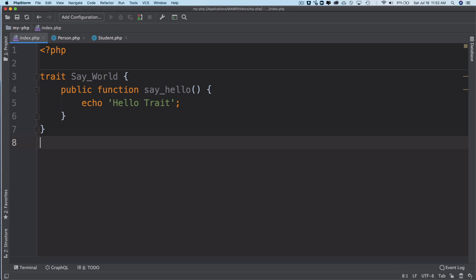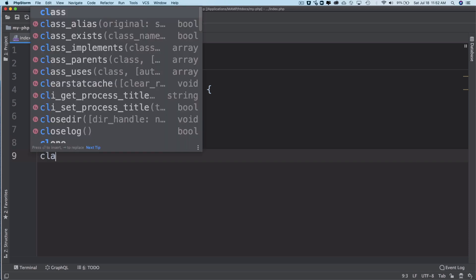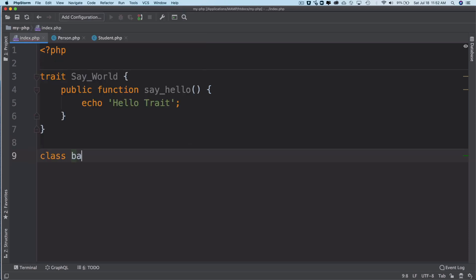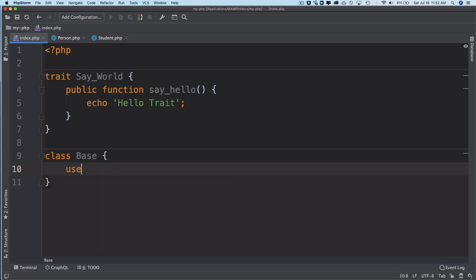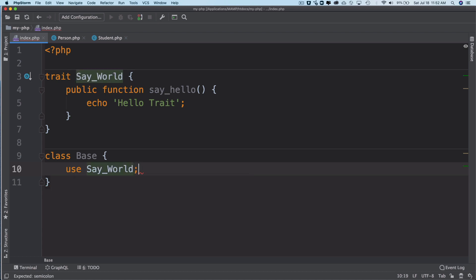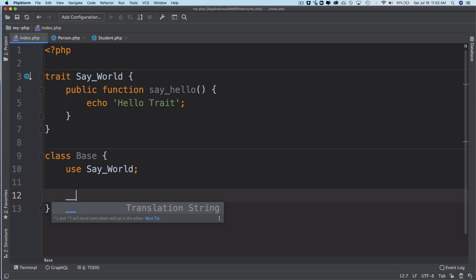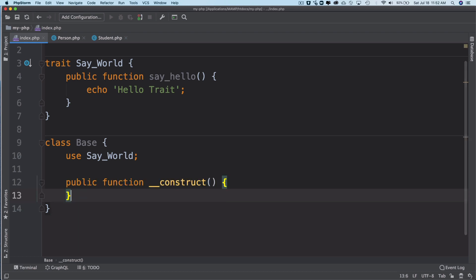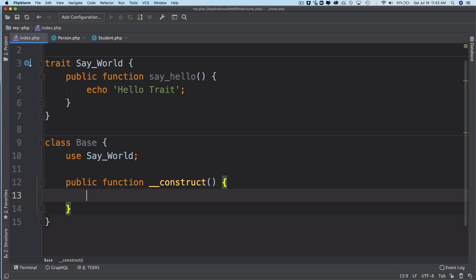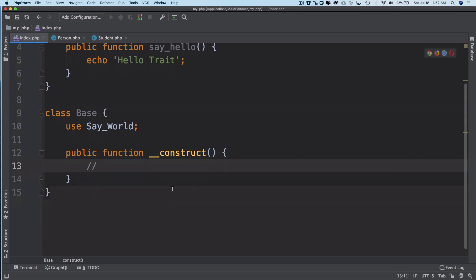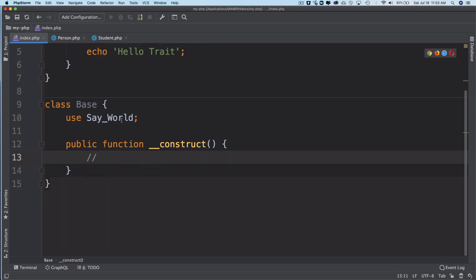You can just use them, have properties and methods you can use into another class. If I want to use say_hello into a different class, I can say class base, use say_world. If you want to use it, just use the use keyword. That's all you have to do. You can have different methods over here, like a constructor function, but you can use this method say_hello inside of the base.